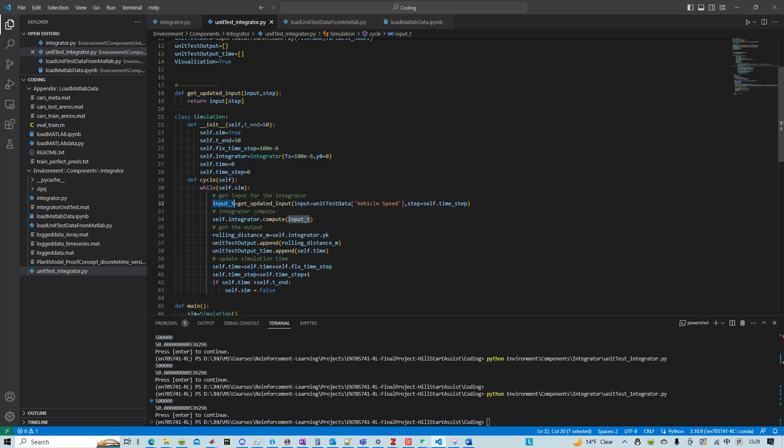We pass it into our integrator. And then the integrator's result can be get from here. And then that's essentially the rolling distance.